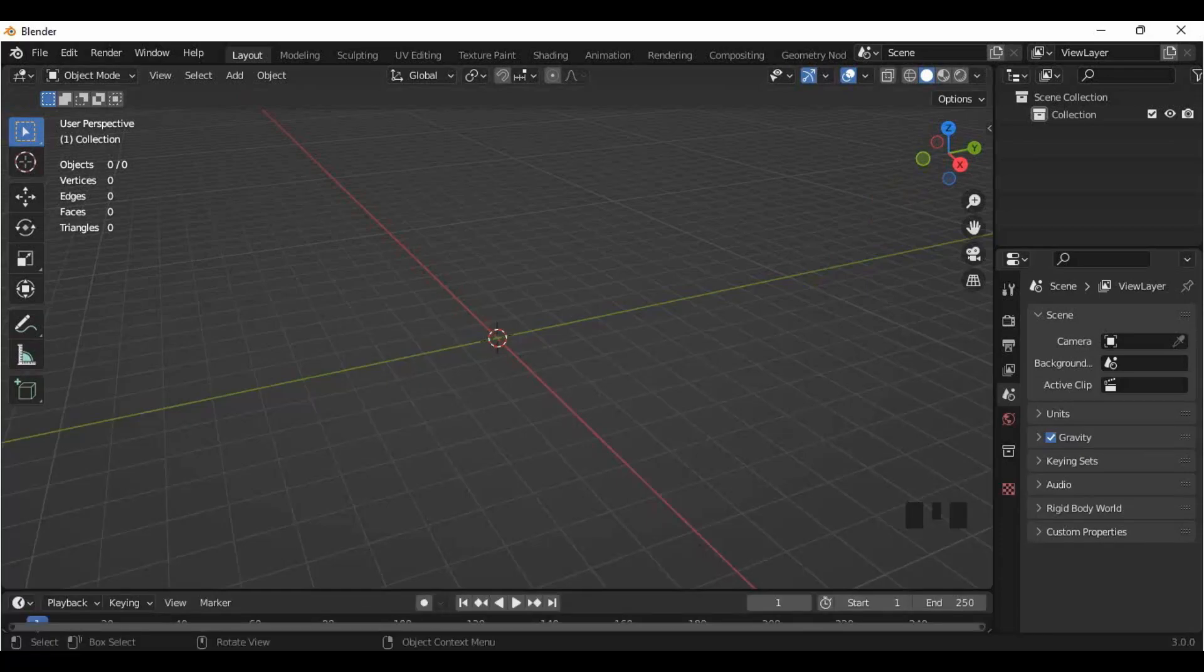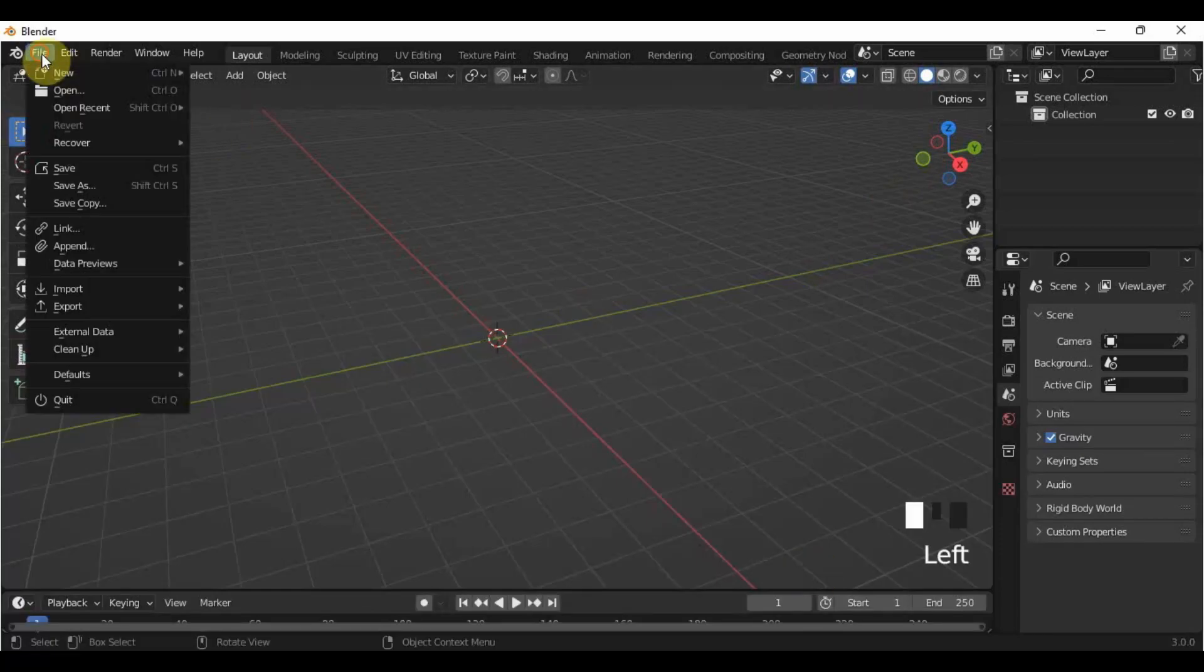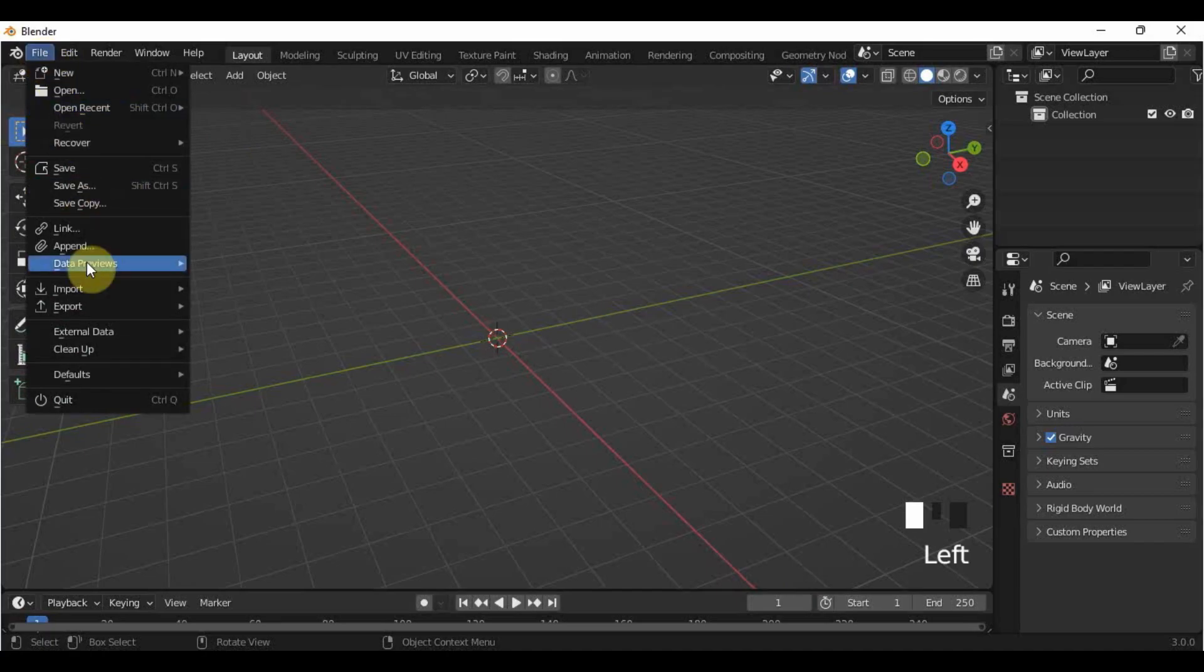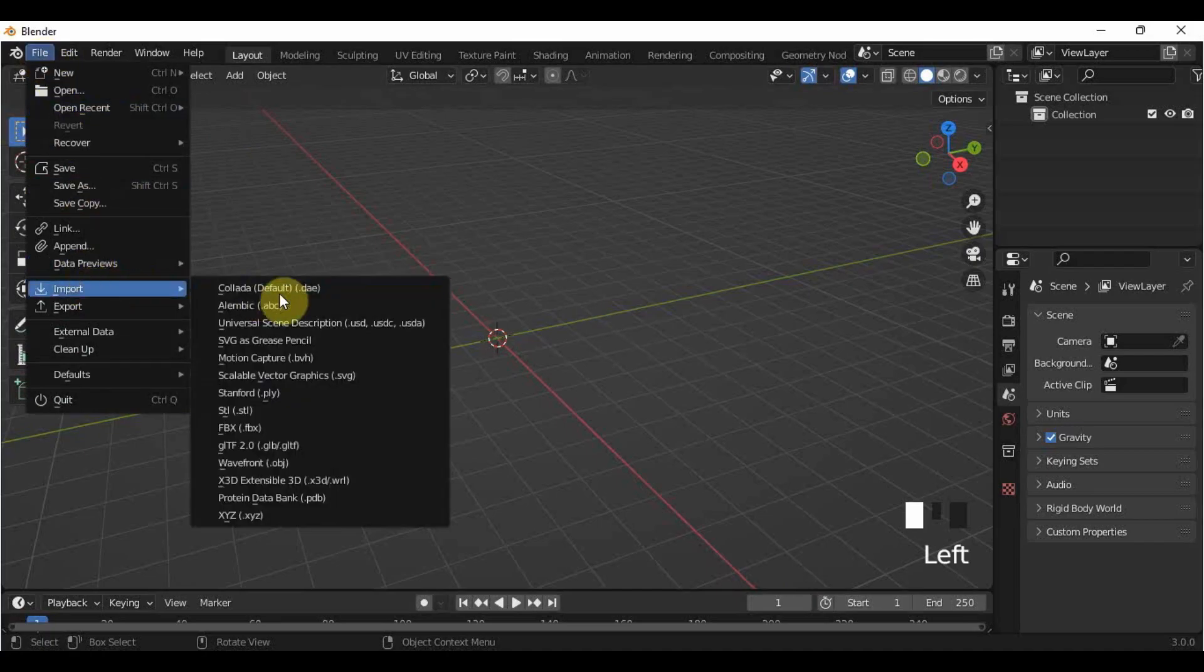Let's import the Creator Base Set. Go to File, Import, FBX.